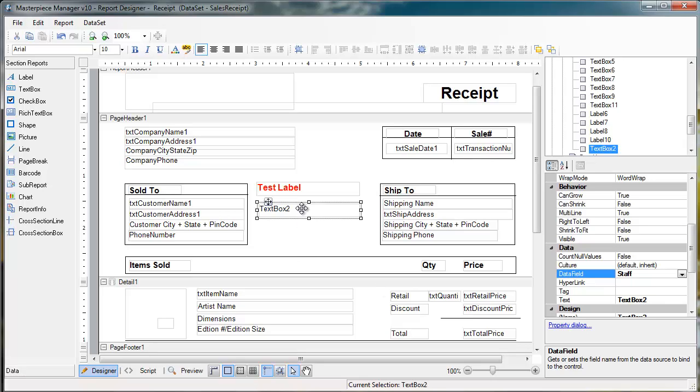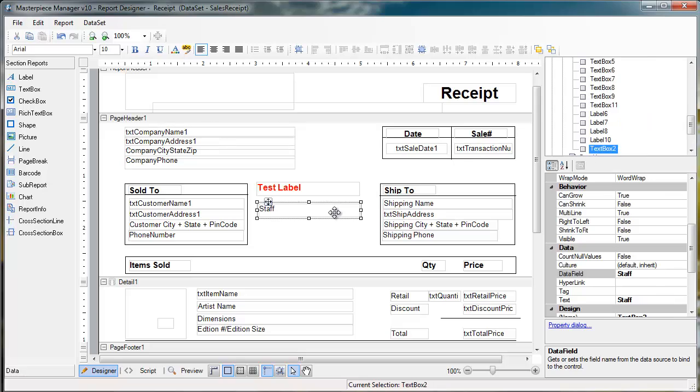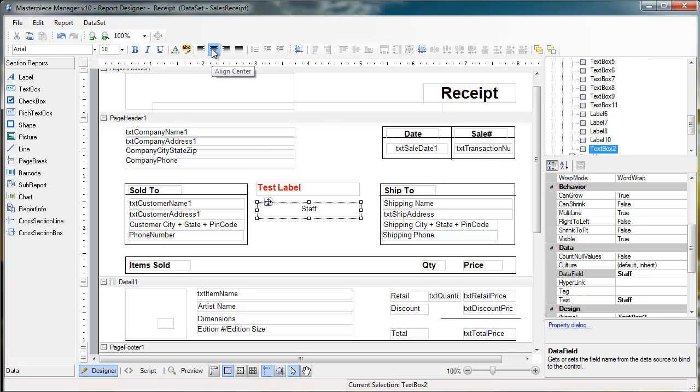You also can double click in here and describe or name the field. I'm just going to call it staff, but you can name it whatever. And then you also have the typical formatting options of changing the font, the bold, italicize, and the alignment.